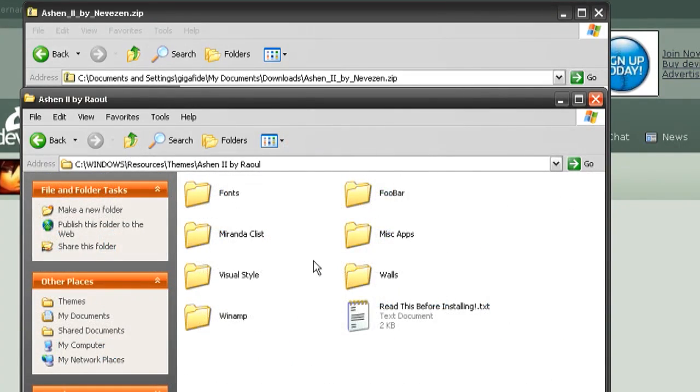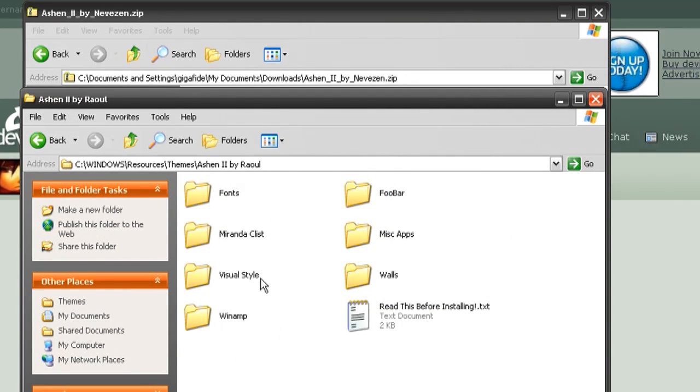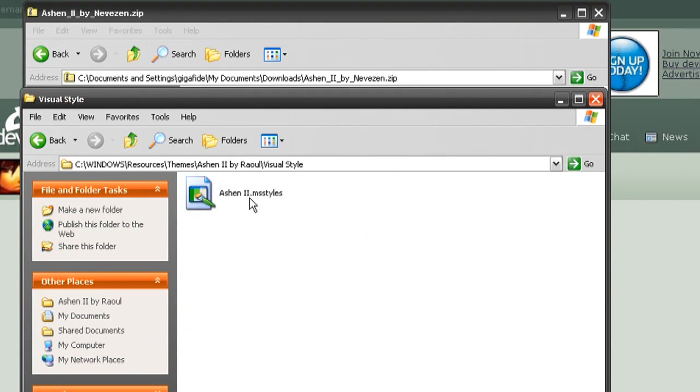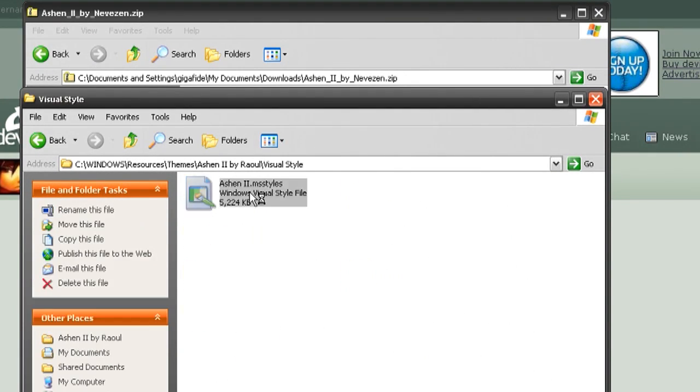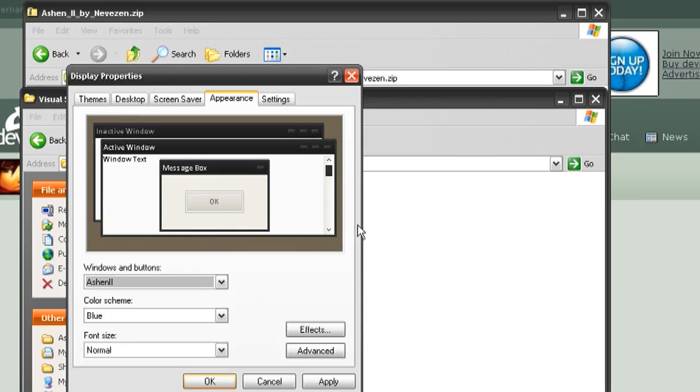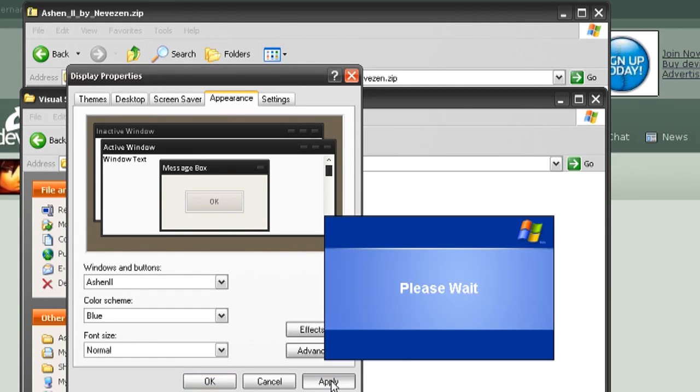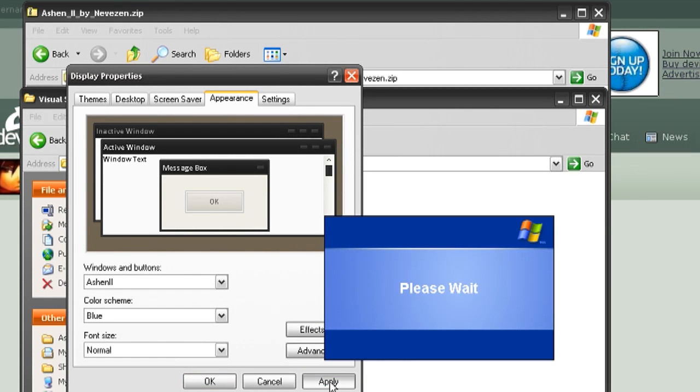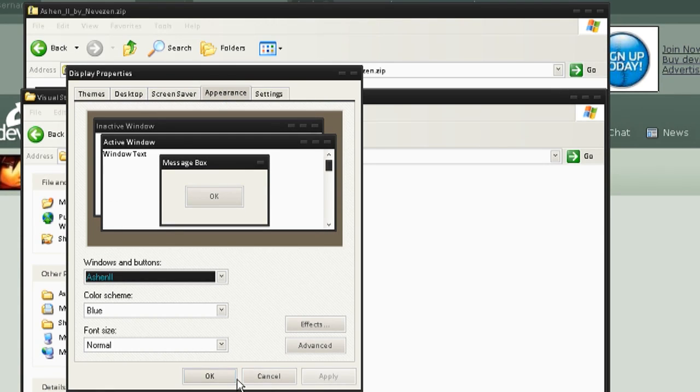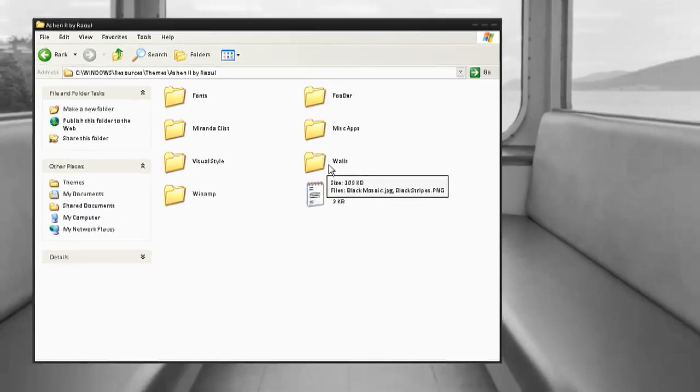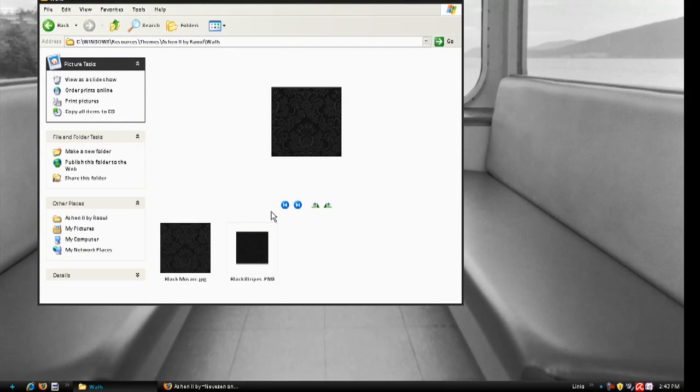Now I've gone back into the theme that I downloaded and there's a visual styles folder. I'm going to open that and double click on it and click apply and OK and that will implement the visual styles as you can see.